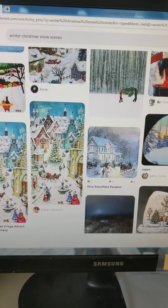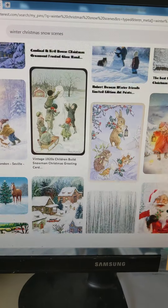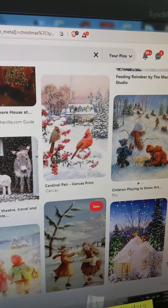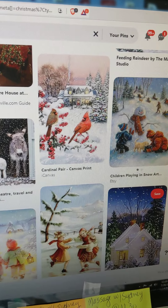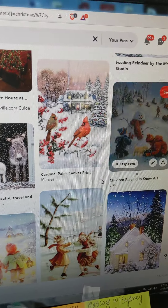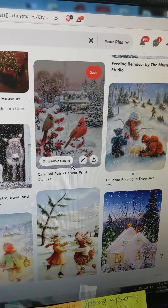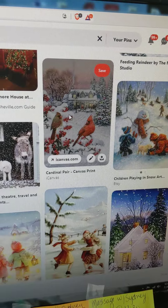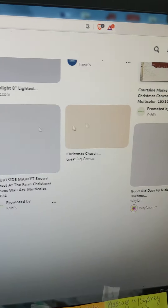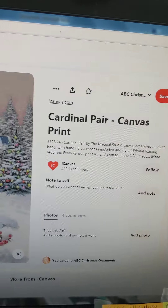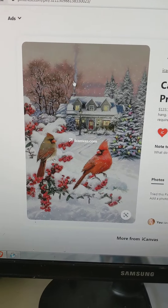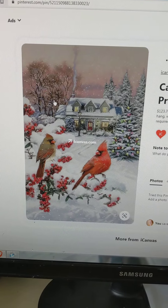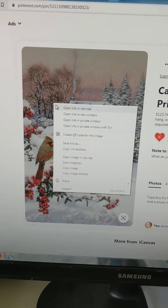I scrolled down and I found a picture that I wanted to use. I really like cardinals, and I want to make this ornament to give to my sister because she really likes cardinals — they remind us of our mom and dad. So I just left-clicked on the picture and it brings it up to the top and makes it bigger.